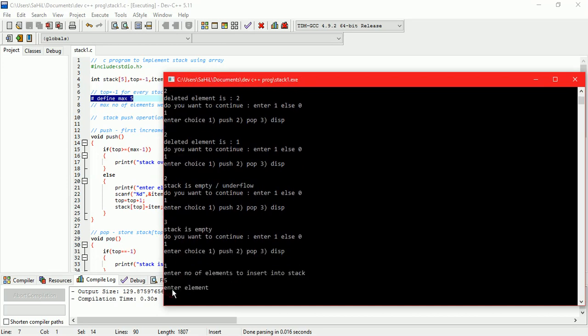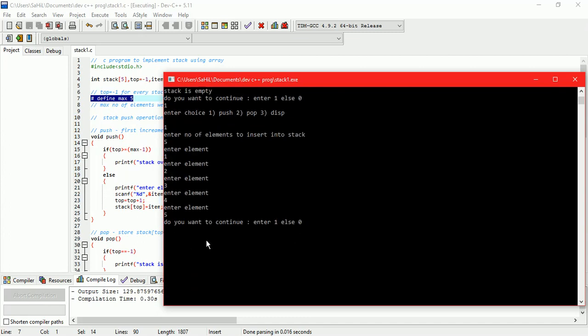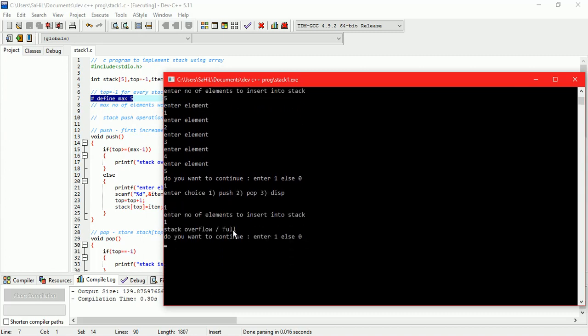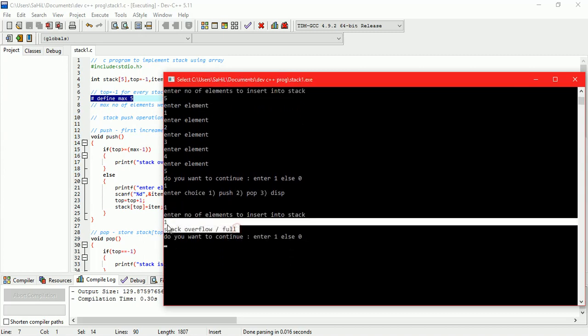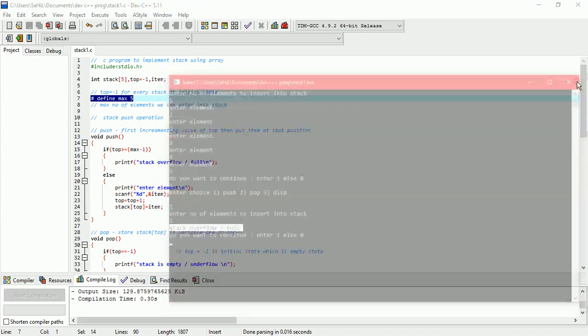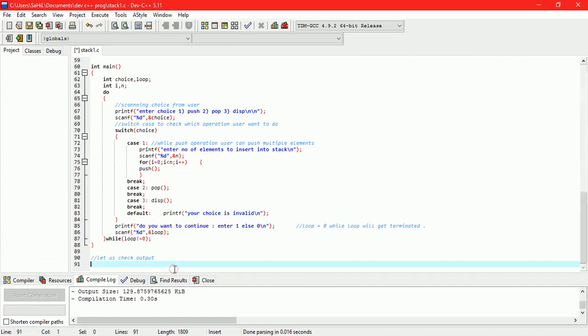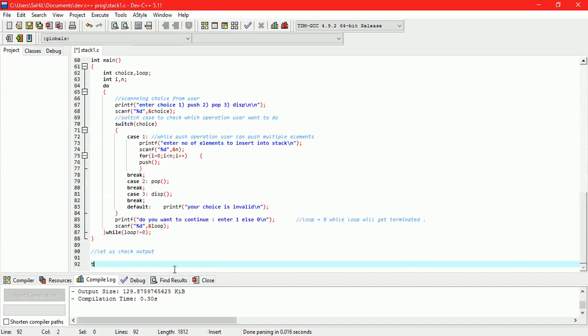Push operation. Number of elements 5. Elements are 1, 2, 3, 4, 5. Now the stack is full. If I want to push one element then we will get message that the stack is full. This is C program for stack implementation using array.